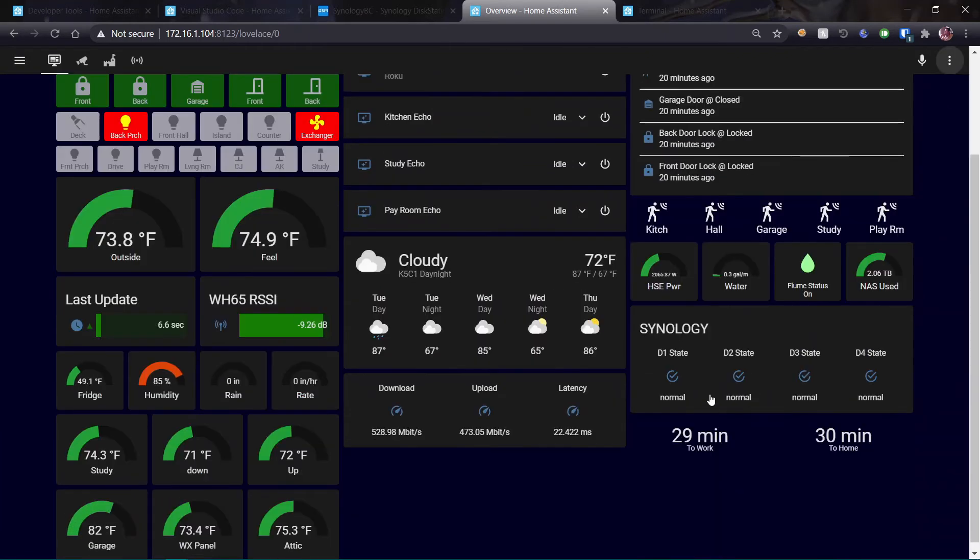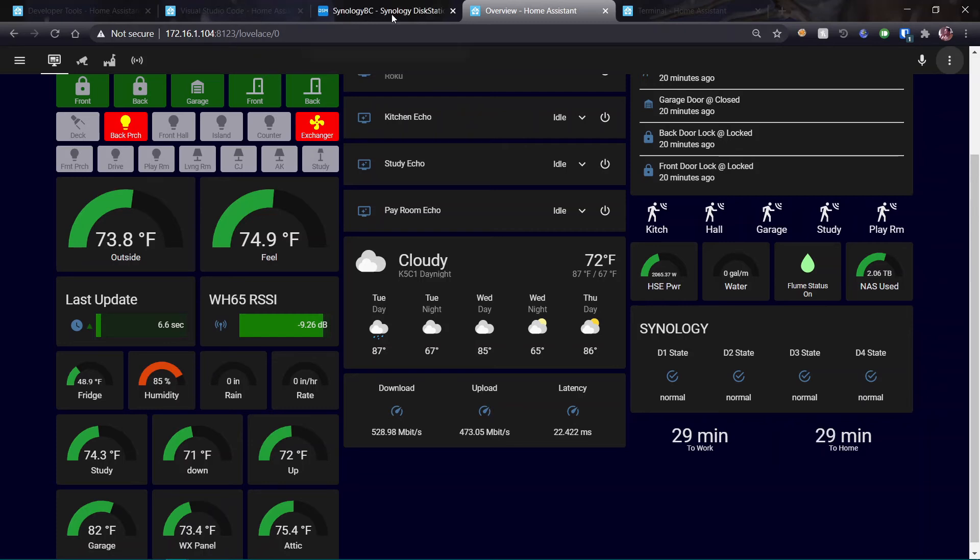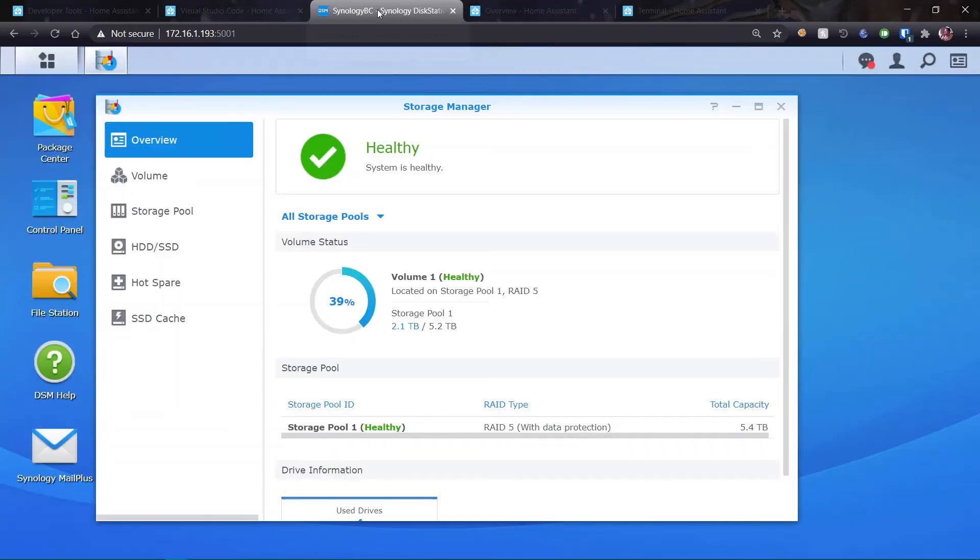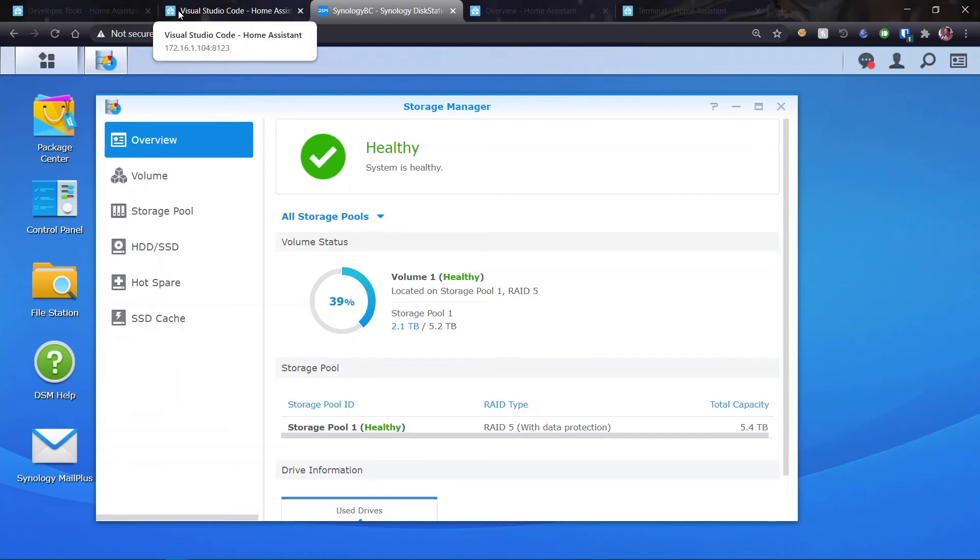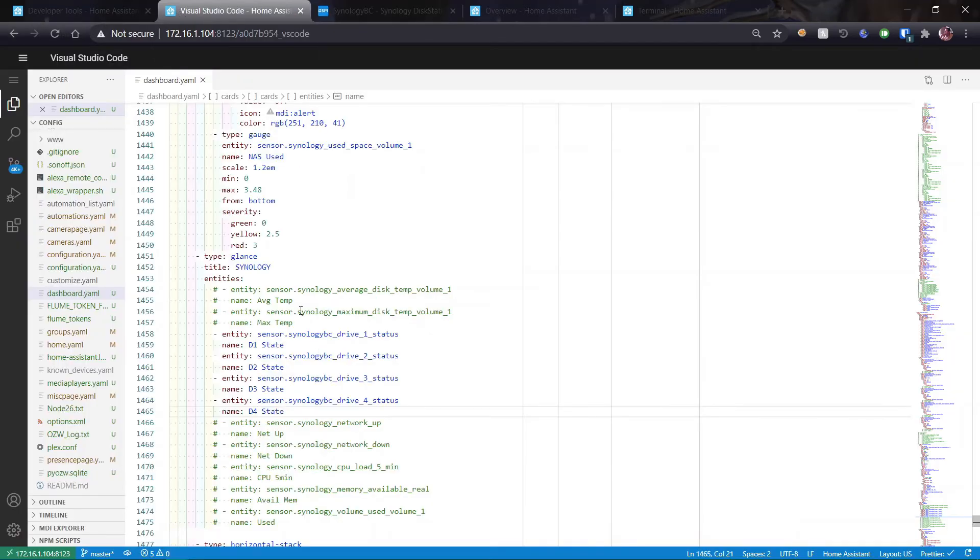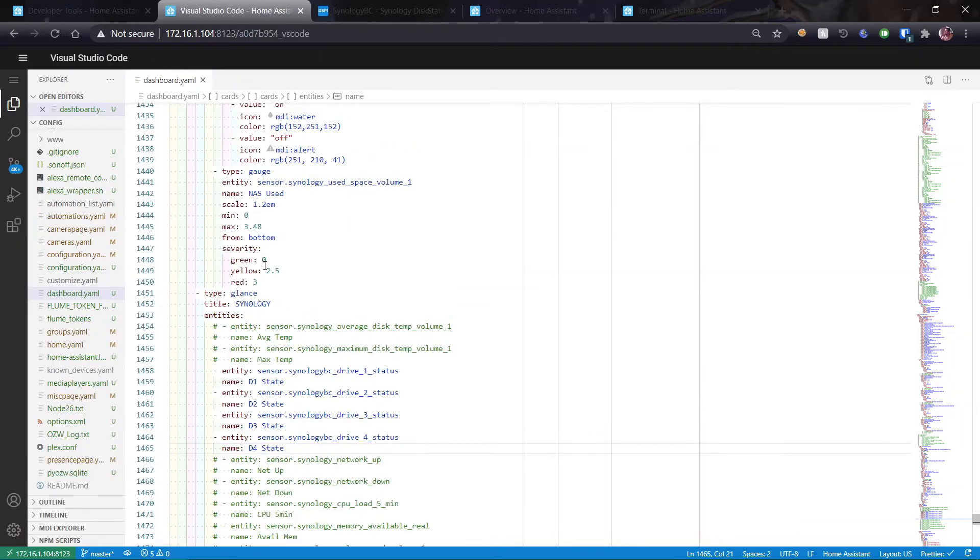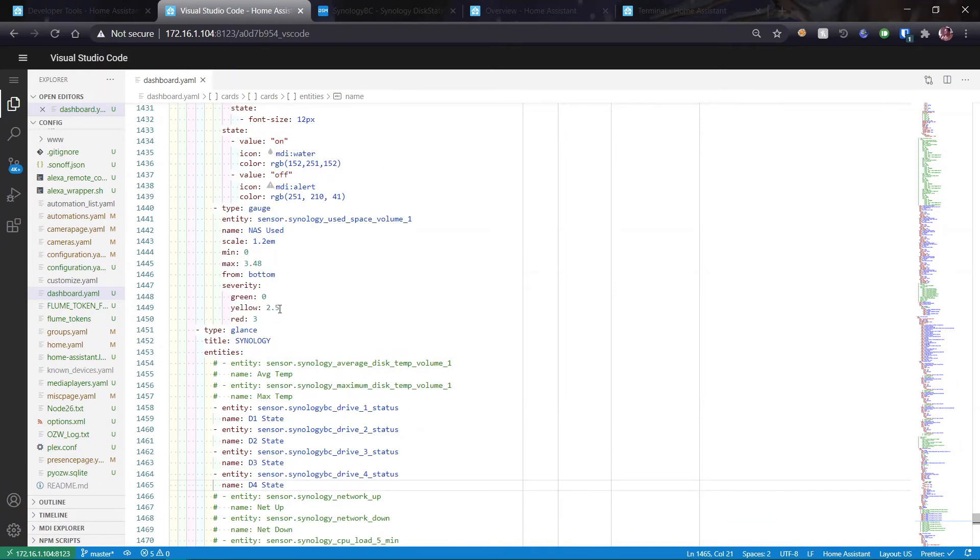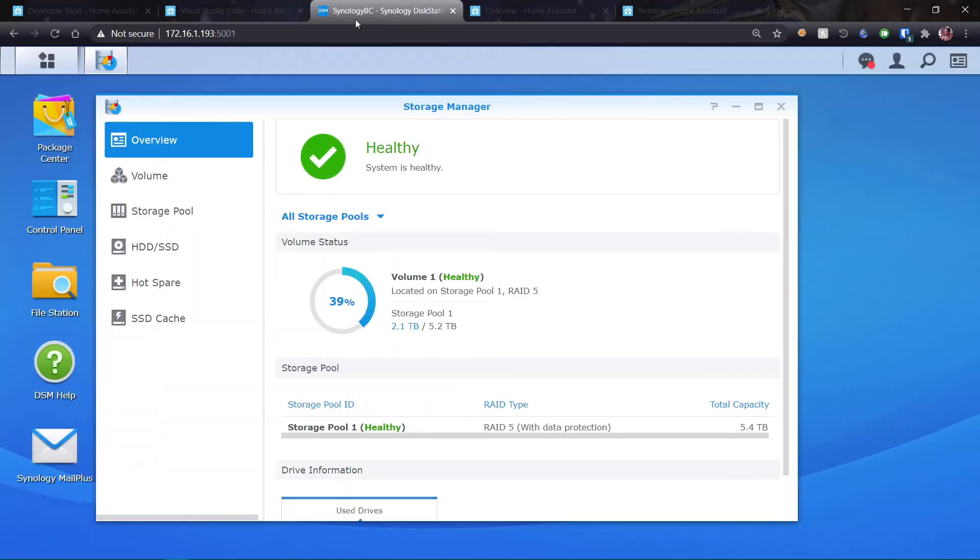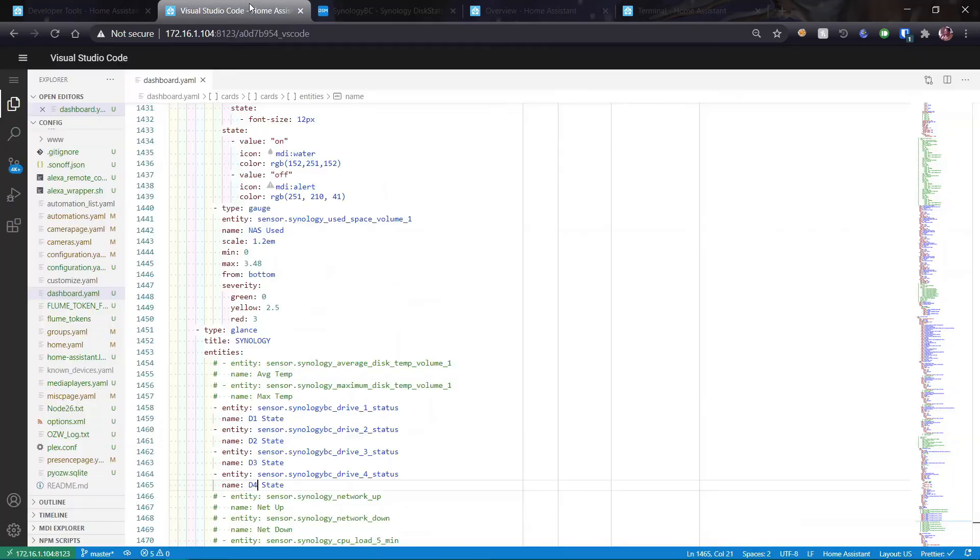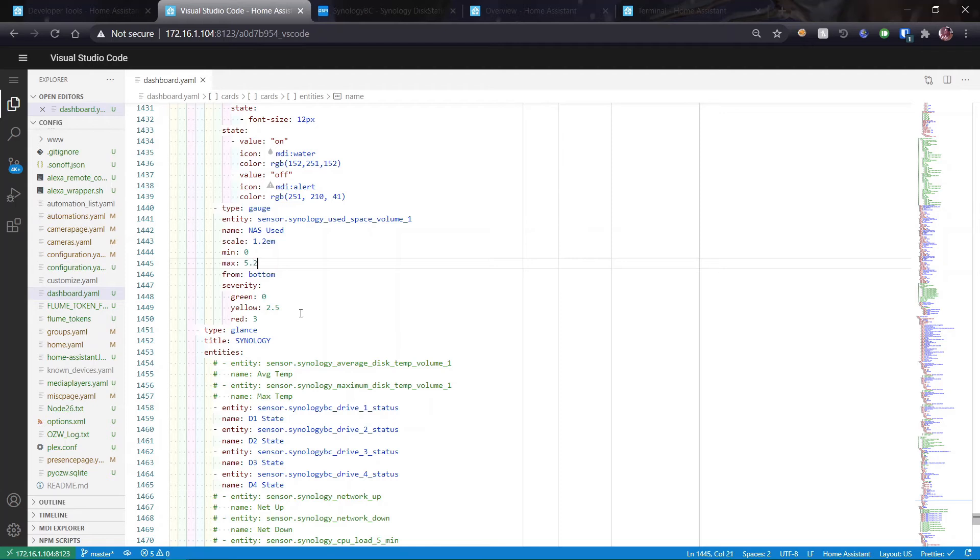Now I have all four of my drive state status set up. In addition, you can see that I have 2.06 terabytes used. I need to up that to, what did I say I had here? I now have 5.2 terabytes as my upper end. So back in Visual Studio Code, I have a sensor, a gauge card, and it is set to 3.48 and I need to set it to 5.2. So let's go with 5.2 usable. 5.2.